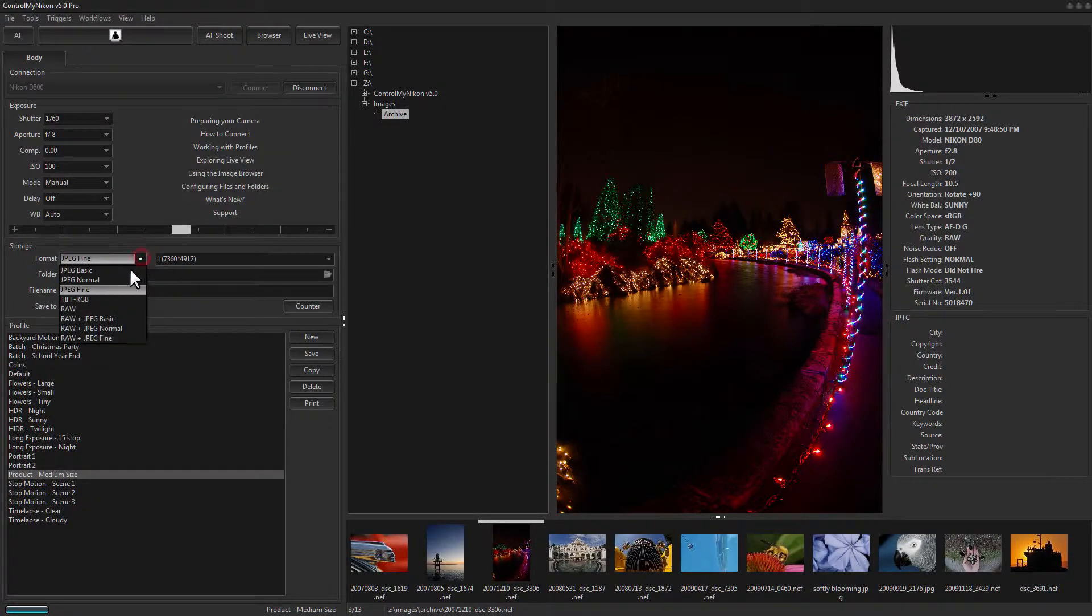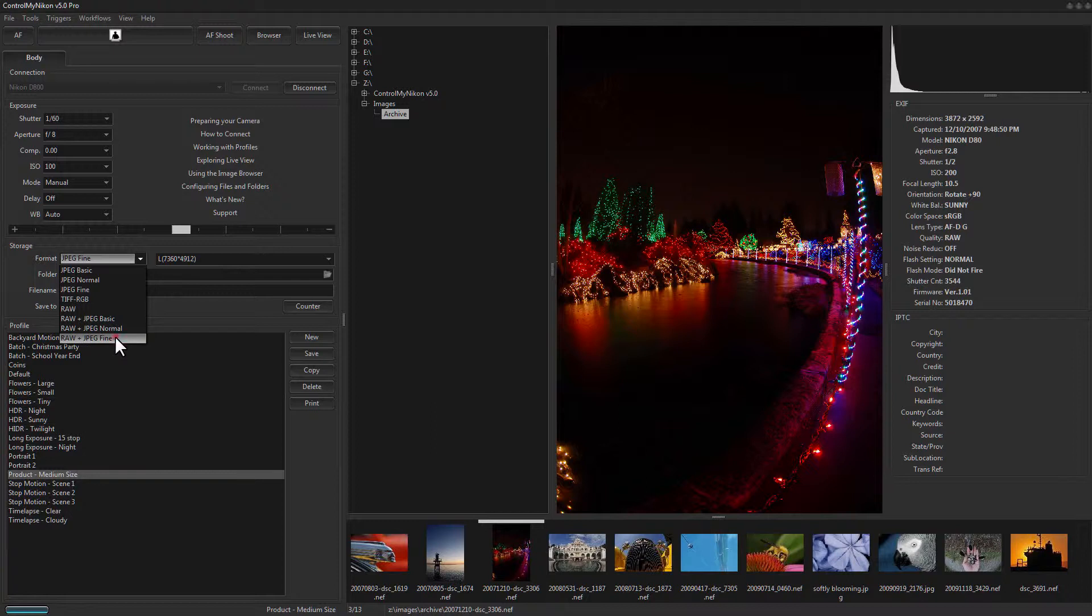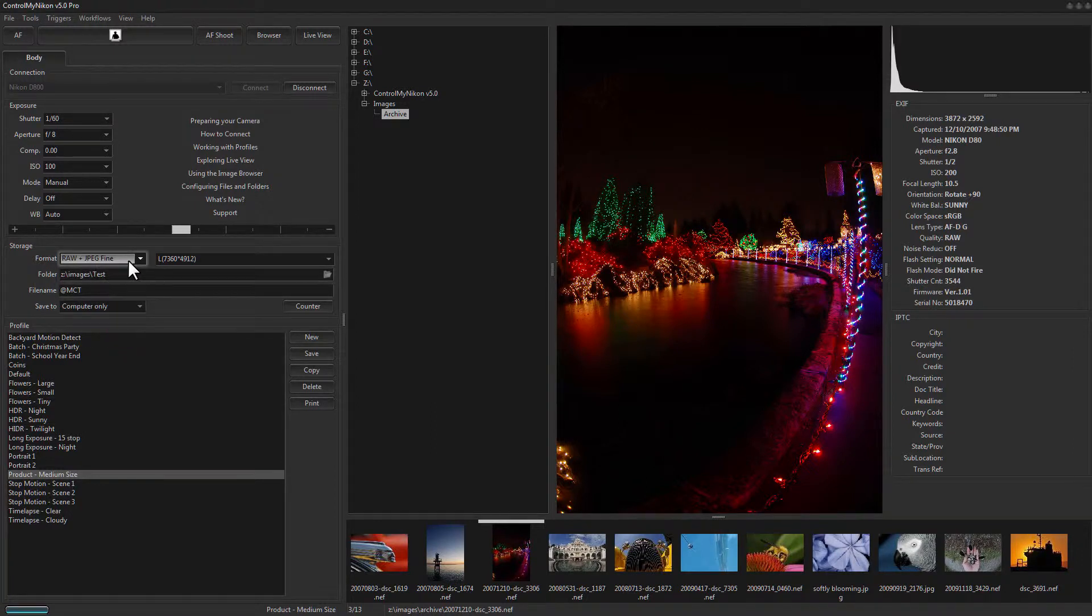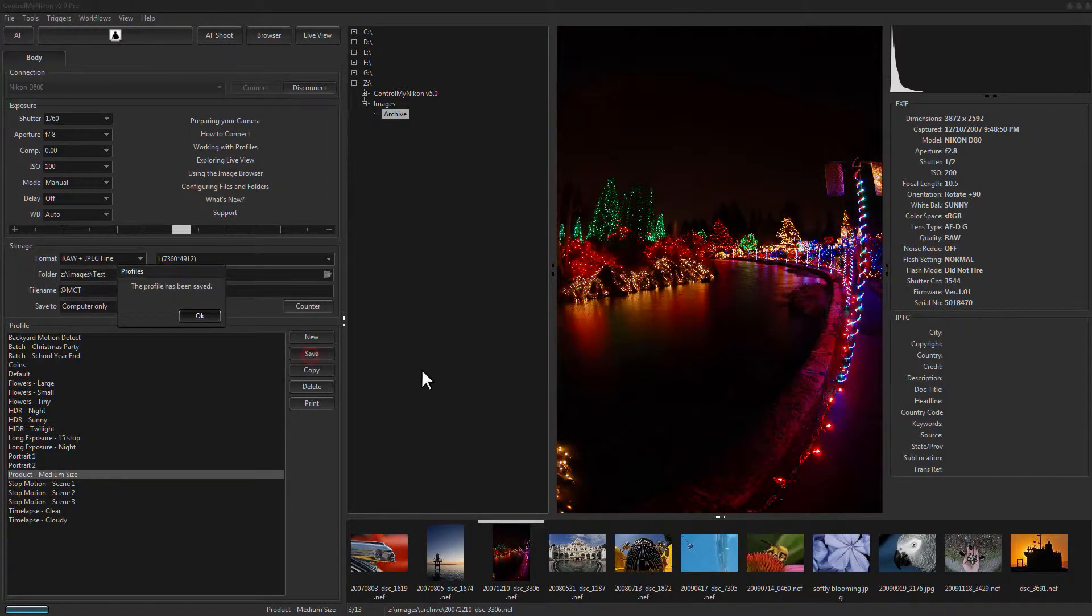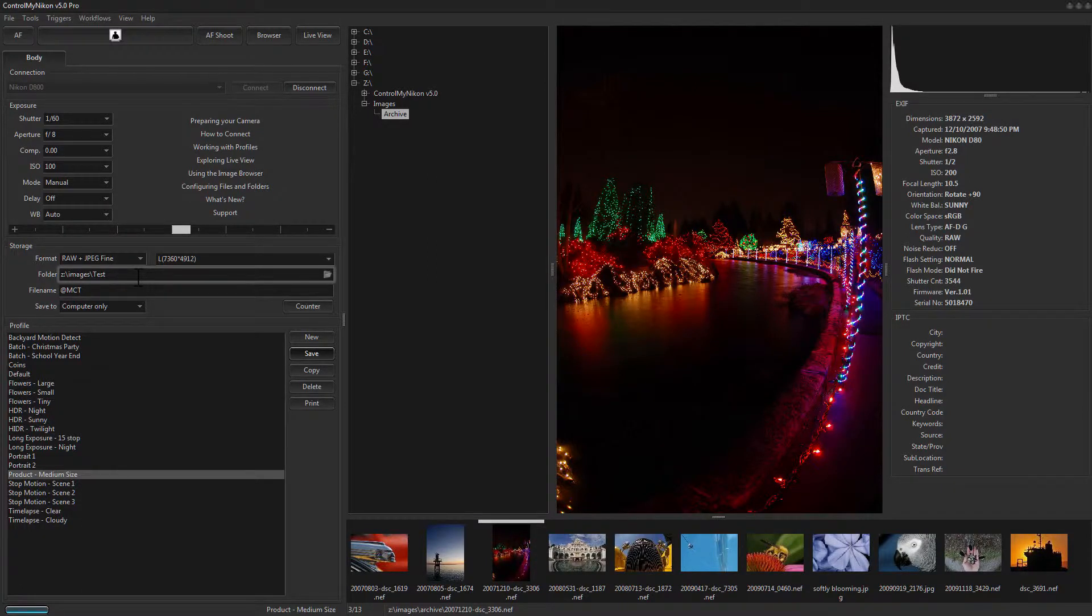Now if you are saving in a combination format, such as RAW plus JPEG, the RAW and JPEG file names will be 0, dot, and then whatever the file extension is.